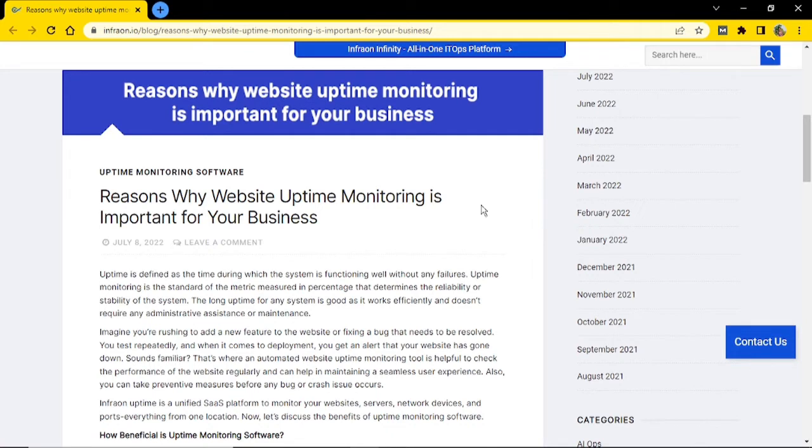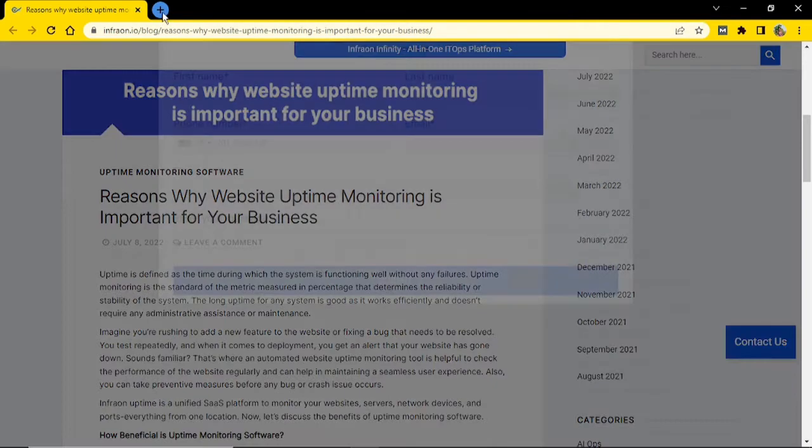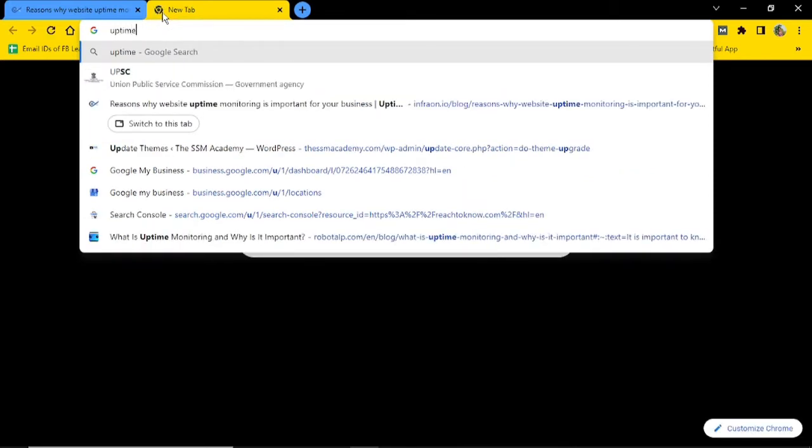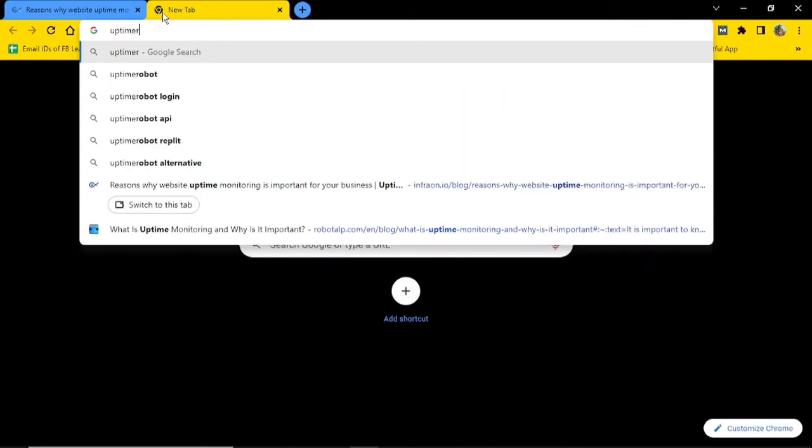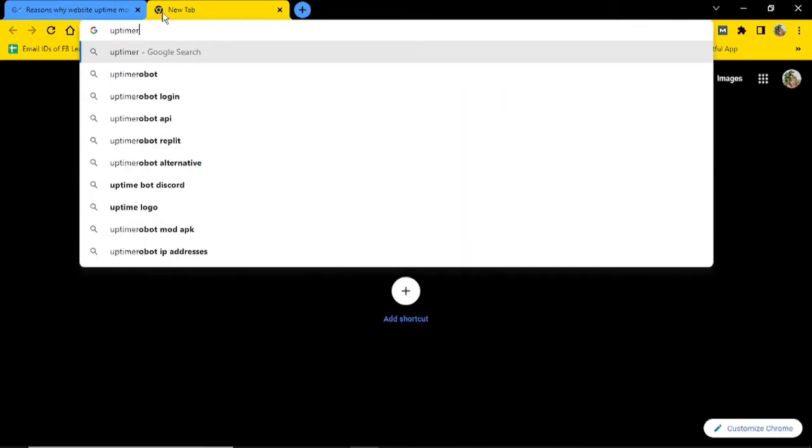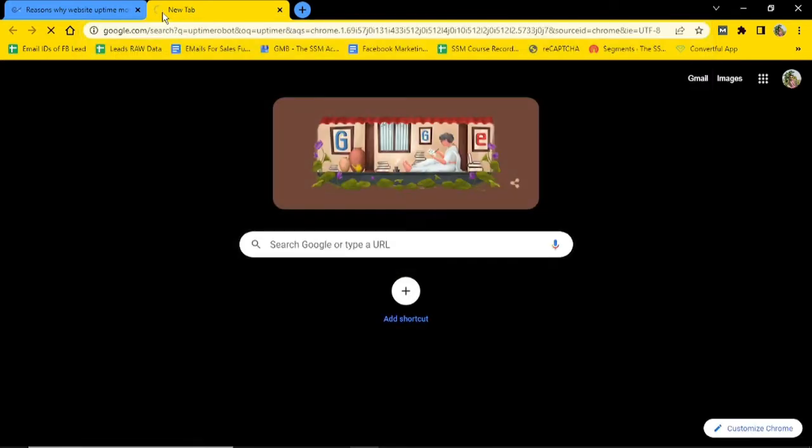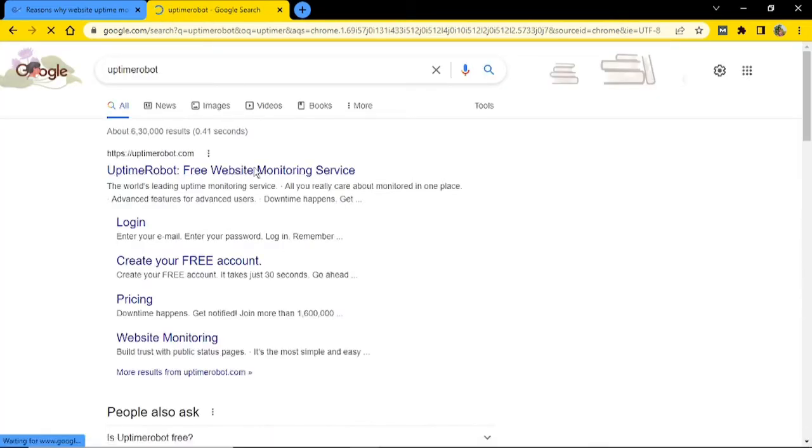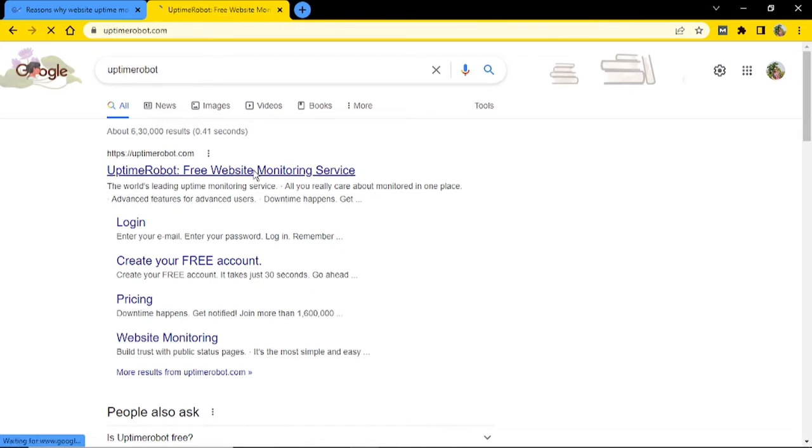And you can use Uptime Robot for both search engine marketing and search engine optimization. And like the majority of services that you will come across, Uptime Robot has both a paid version and a free version as well. So now let me just go ahead and visit Uptime Robot. So just search for Uptime Robot. Fantastic. This is the tool, you could see free website monitoring service. Just click on the same.